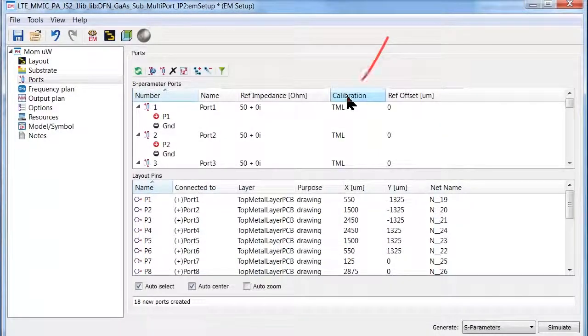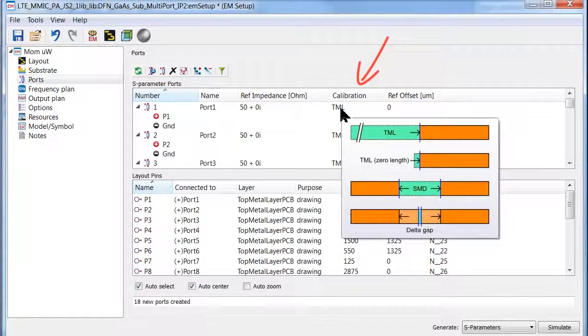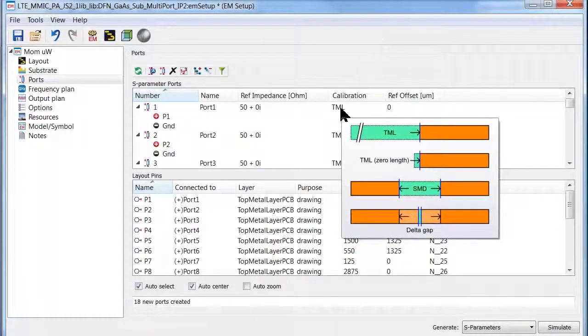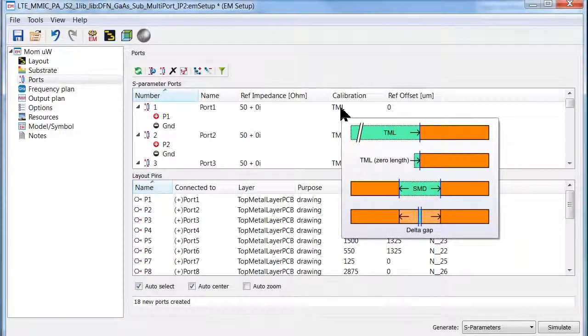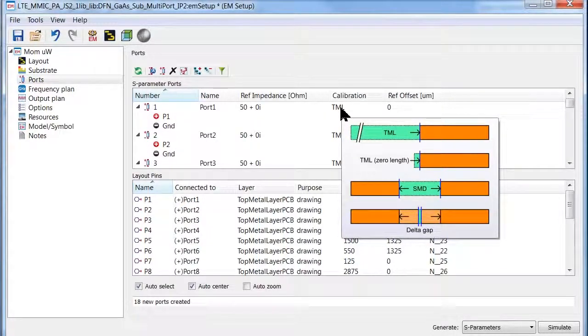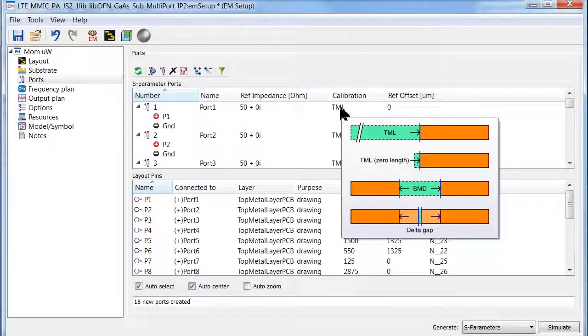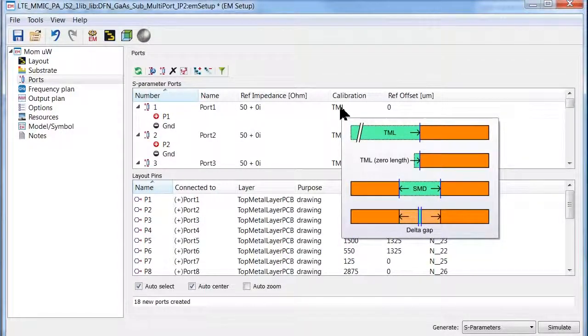The calibration tab allows you to select from two transmission line TML calibration modes and two surface mount component calibration modes, as shown here, resulting in accurate simulation.